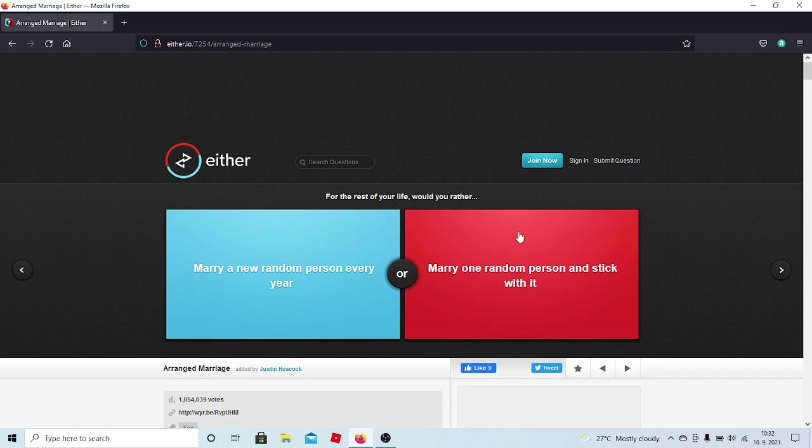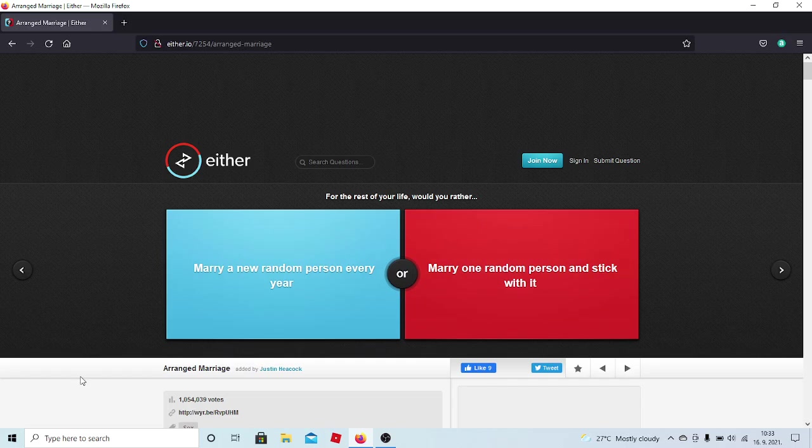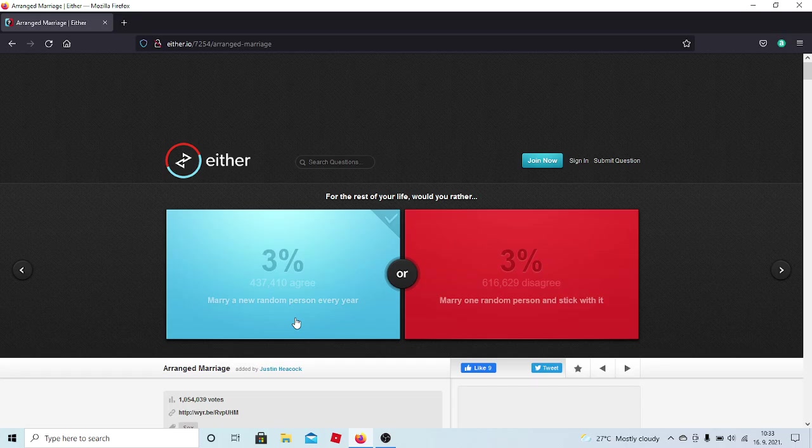For the rest of your life, would you rather marry a new random person every year or marry one random person and stick with it? So basically, would I want to get married to a new person each year or have one random person be mine? I feel like you wouldn't be able to have that kind of love with a random person in a year's time. So I wouldn't be able to switch and switch. I'm going to go with this. Okay, a lot of people don't agree. Alright.